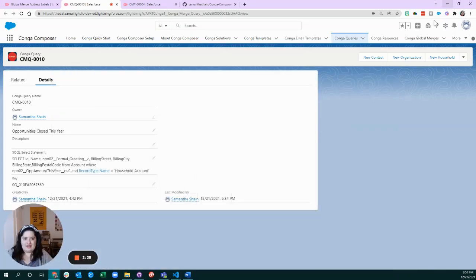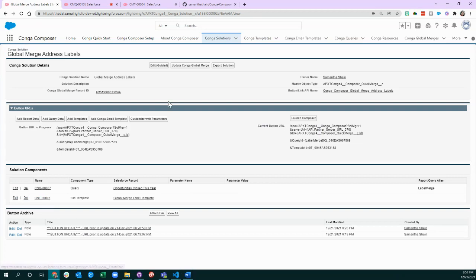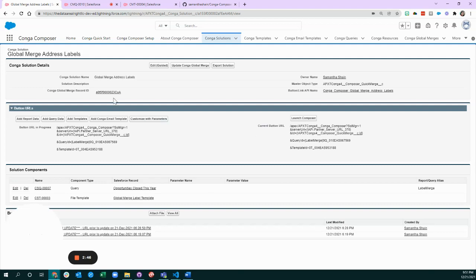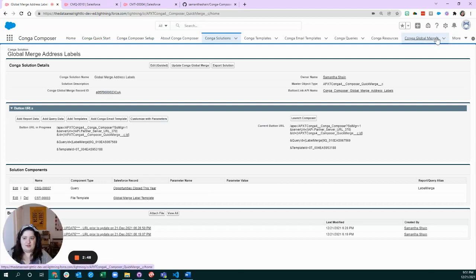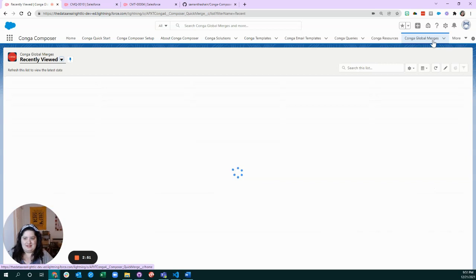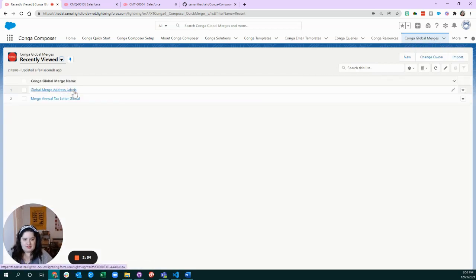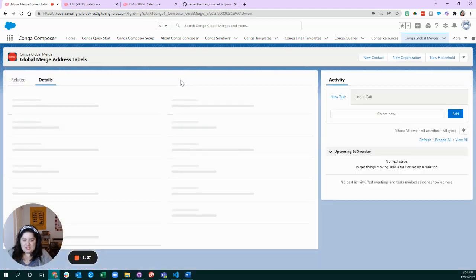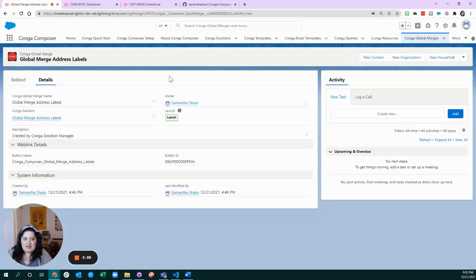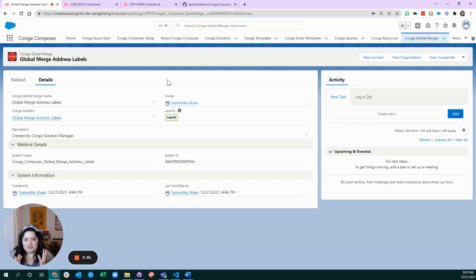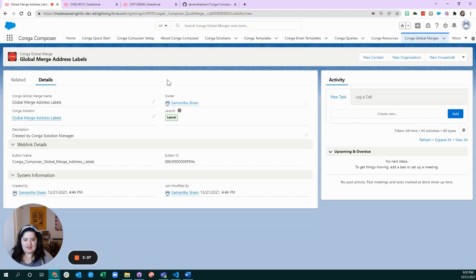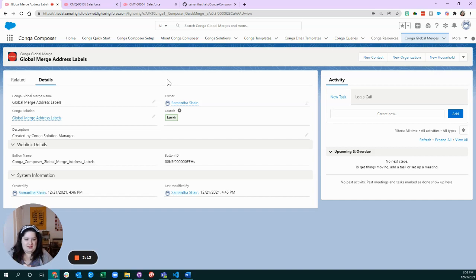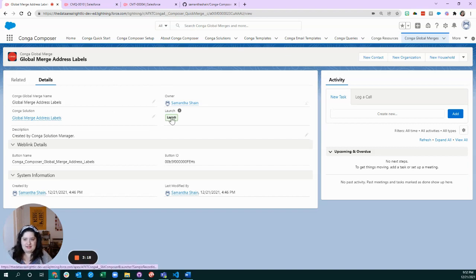All right, you ready to see this in action? I am going to visit the global merge record because we haven't seen that a lot in videos. Global merge is so cool, it's part of Conga Composer. Instead of launching your file download from a specific household or just one opportunity, you get to launch it from its own special place and it grabs lots of data for you based on your query, so you can kind of pull data from anywhere, not respective of the record you started out on. And so this is what it looks like. We can click this handy dandy launch button.